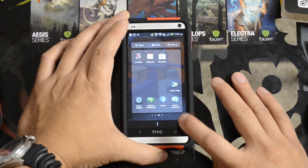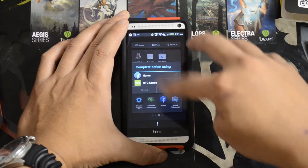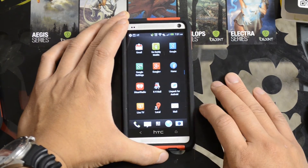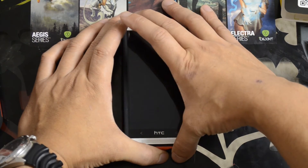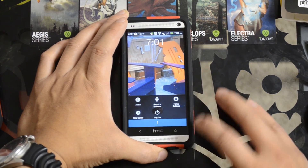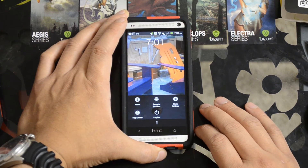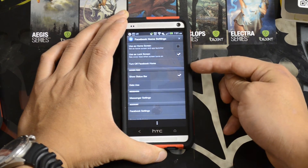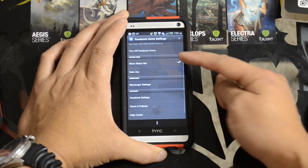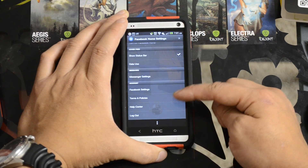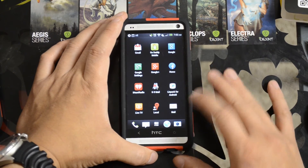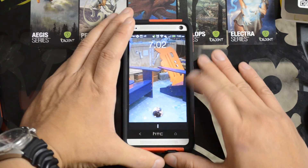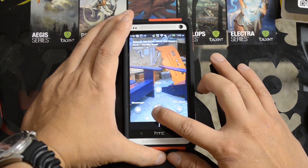If you click Facebook Home again and then click back home, it's going to re-ask you which one you want to start using. I just hit Sense and hit Always. Let's take another look at it — you can hit the overflow at the bottom and go into home settings, and it'll give you a little bit of control of how you want to use it as a home screen, the lock screen, show status bar, messenger settings, Facebook settings, and more. I do like Facebook Home as a lock screen, but I don't like it as an app launcher personally.